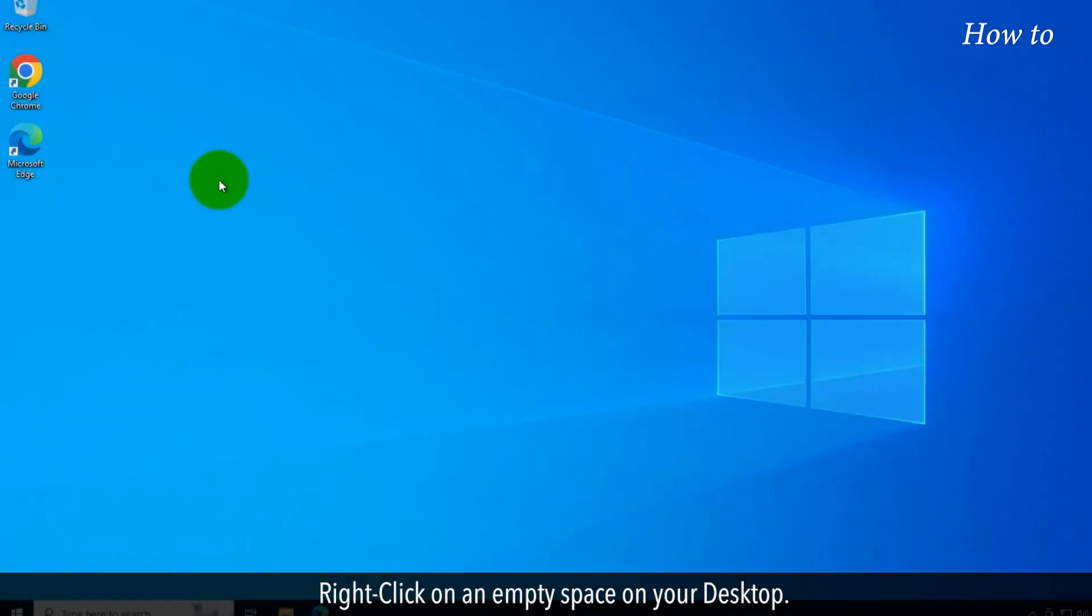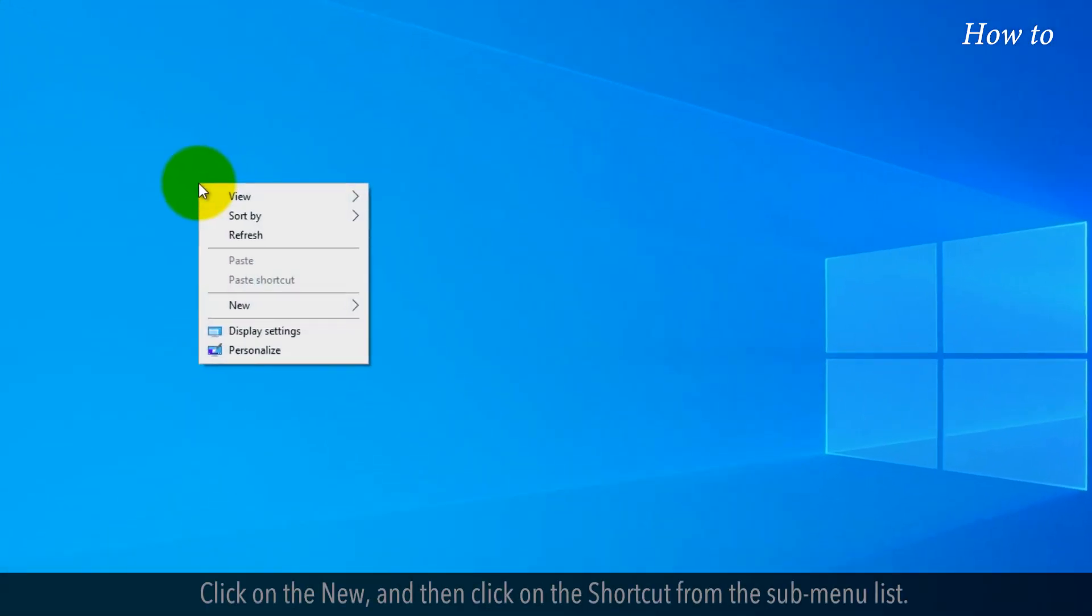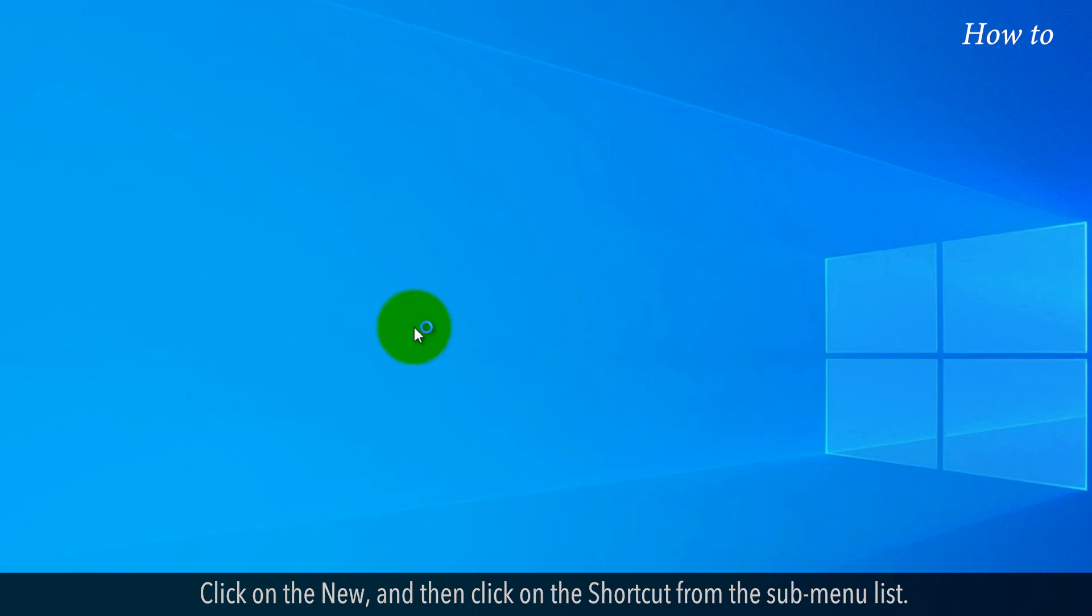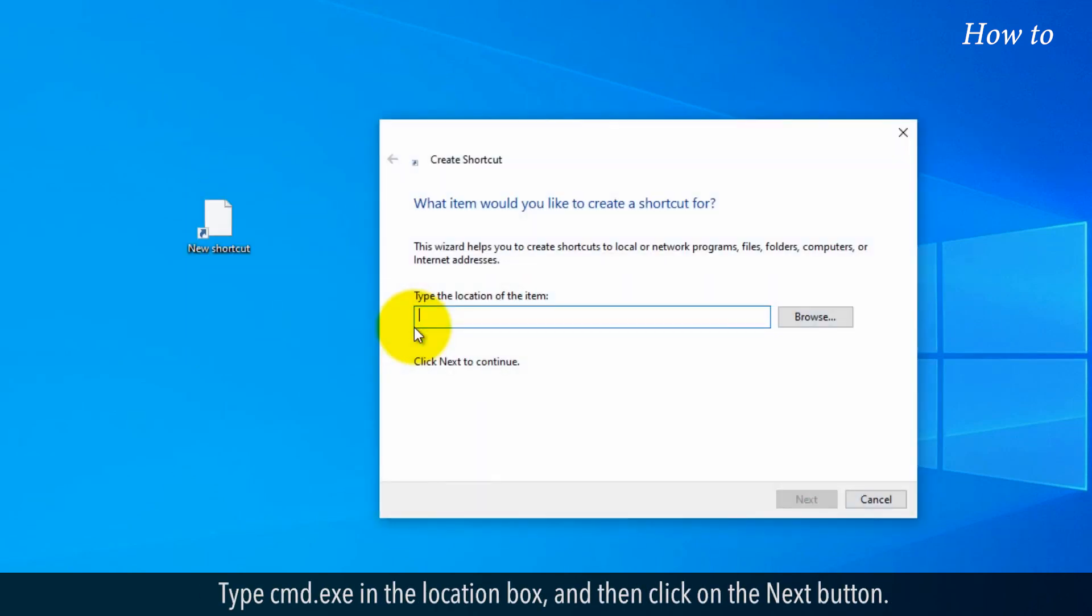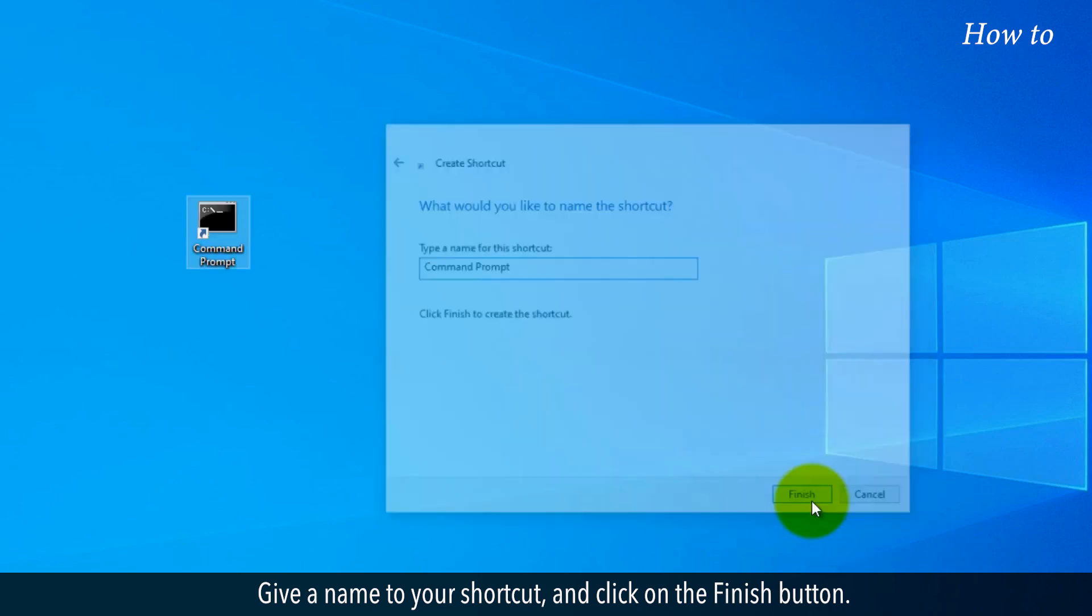Right-click on an empty space on your desktop. Click on the New and then click on the Shortcut from the submenu list. Type cmd.exe in the Location box and then click on the Next button. Give a name to your shortcut and click on the Finish button.